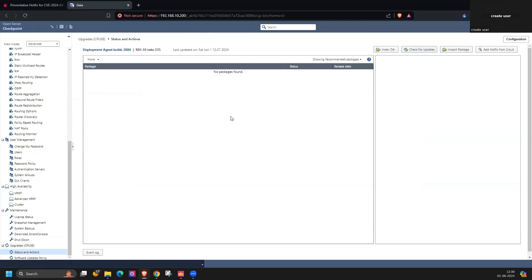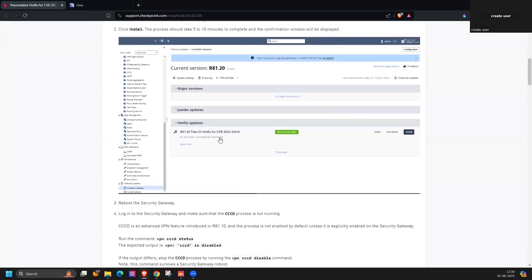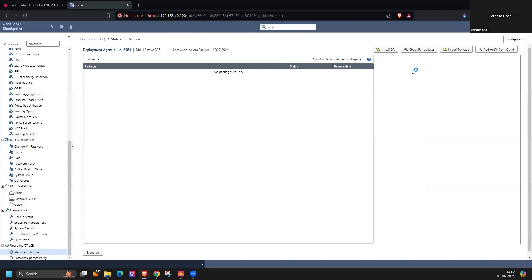Once it receives the update package available for specific version, you can click on and download and then you can install it. After install it requires the device reboot as well.